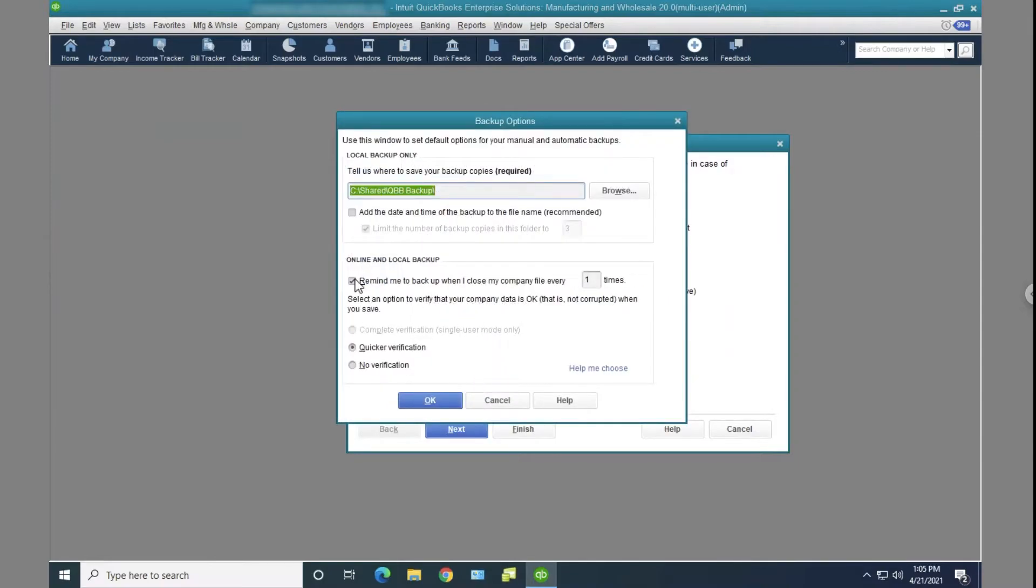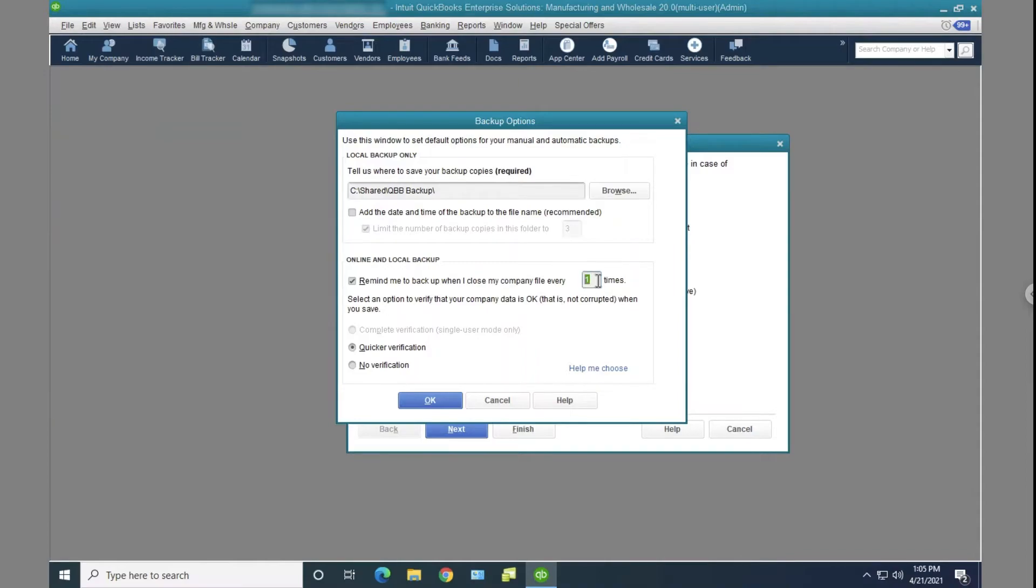And then under Options there's this checkbox here that says, Remind me to backup when I close my company file every whatever amount of times. So I can say 10 or 20 if I want to keep that message. But if I want to turn it off completely, all I need to do is just uncheck this option.